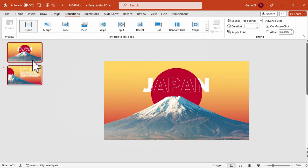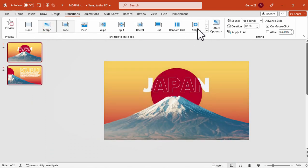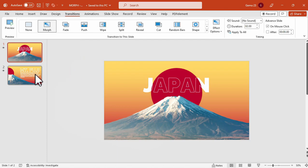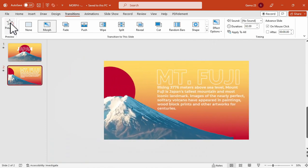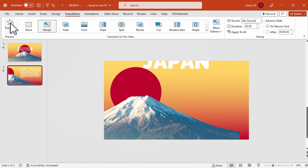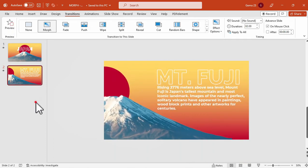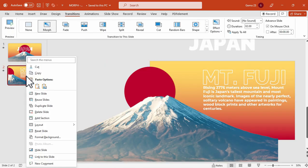And now, selecting both slides, we will apply the morph transition. Or just apply to all. And let's see the preview. So that's how morph transition works in Microsoft PowerPoint.